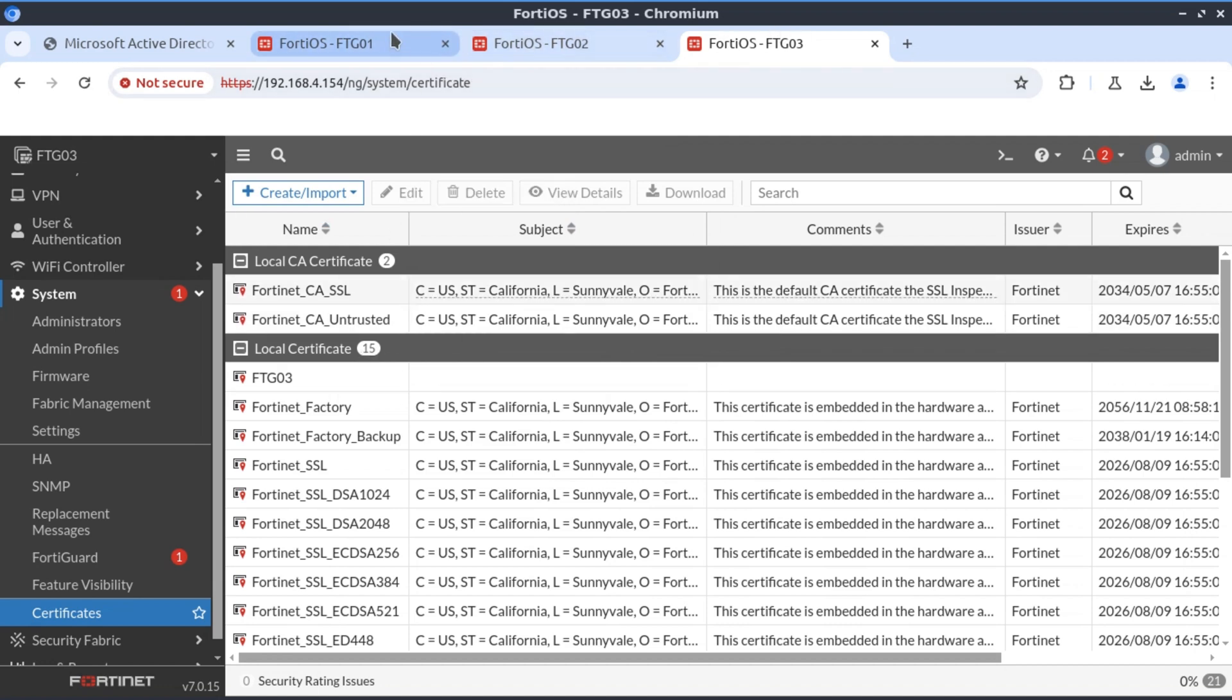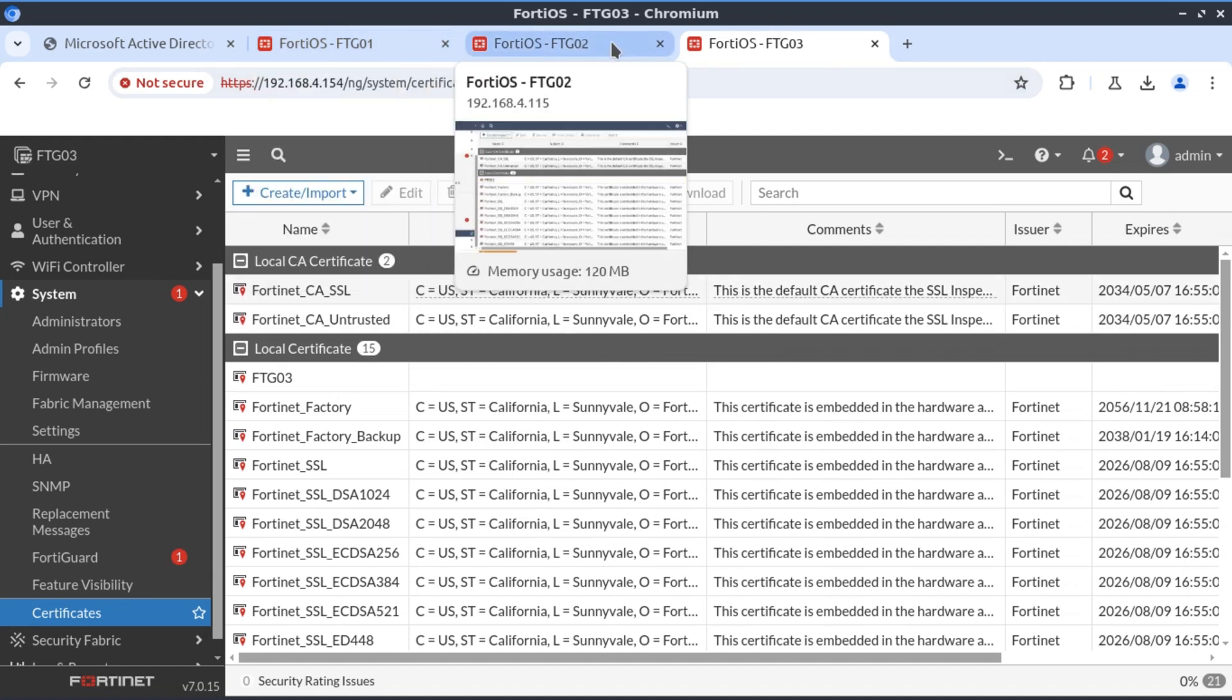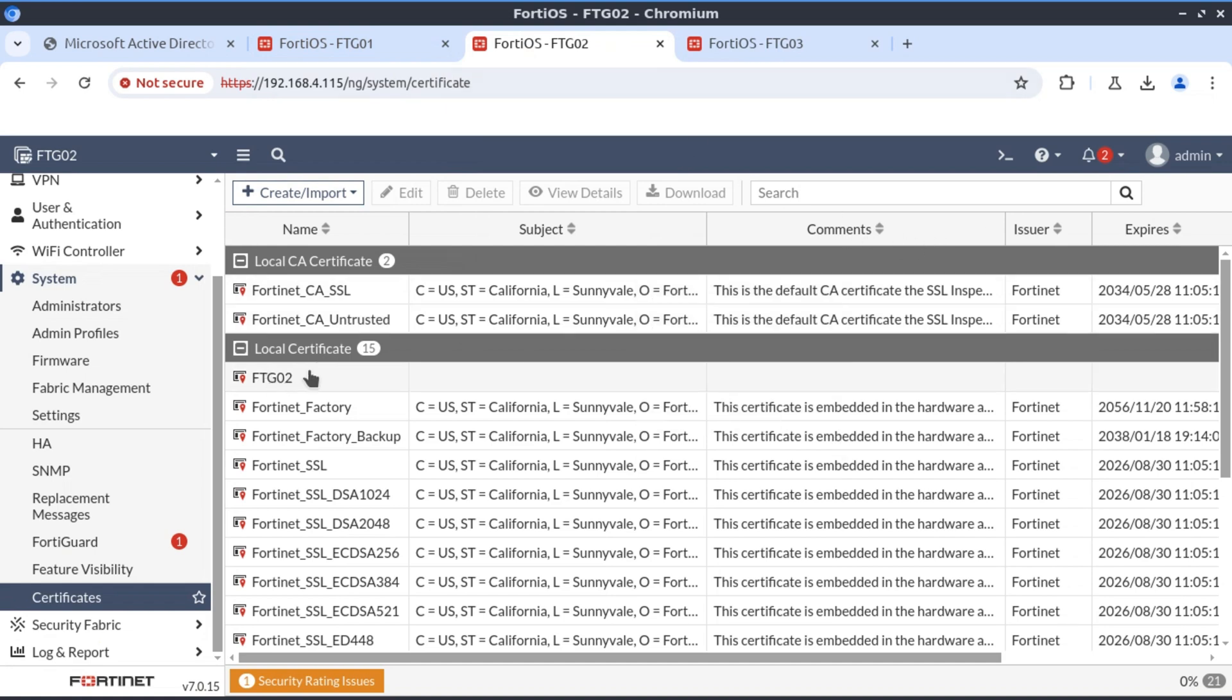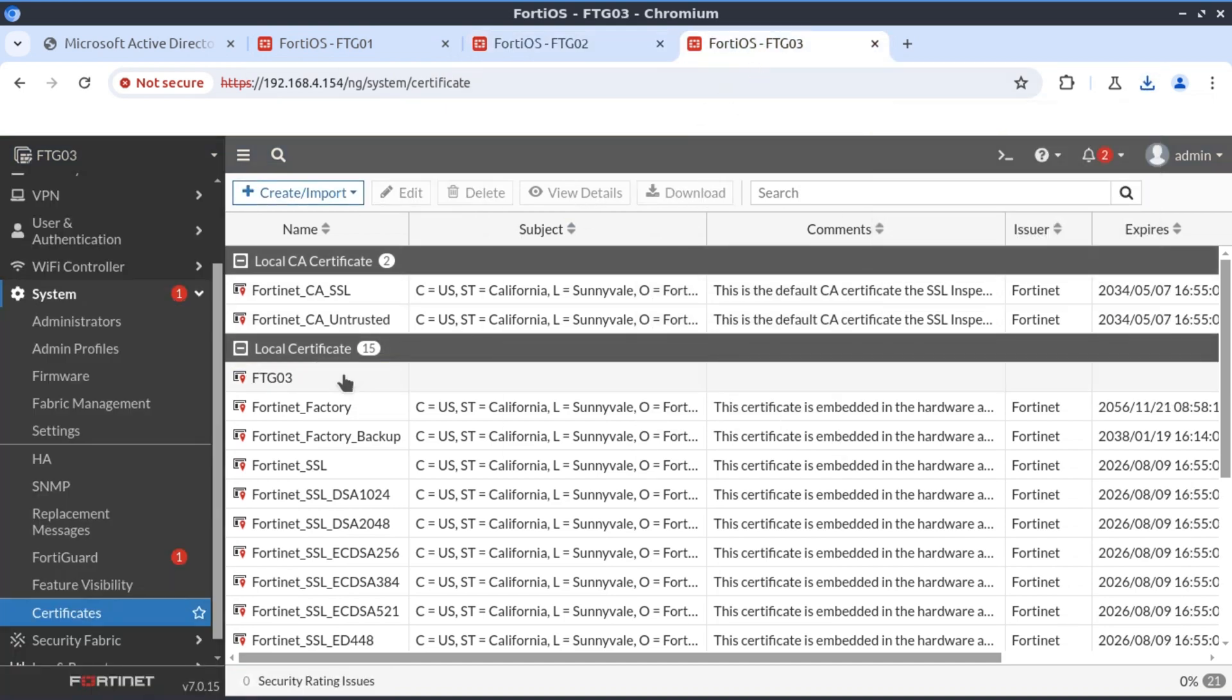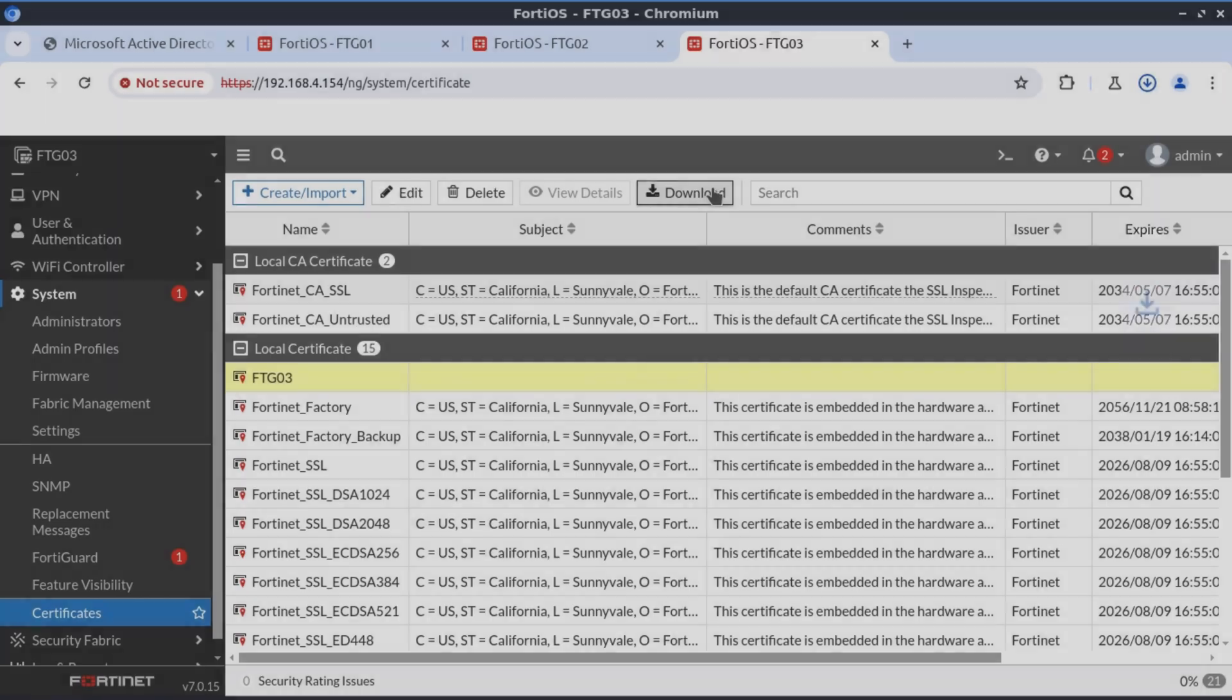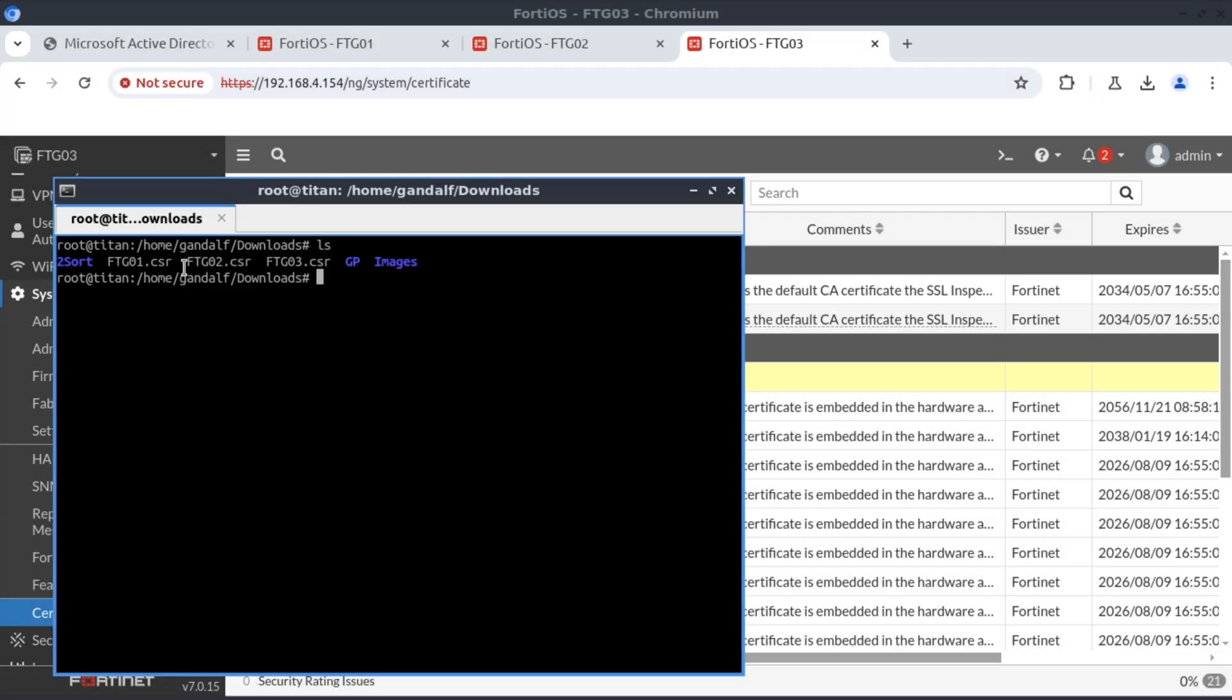I've already downloaded FortiGate 01. I'll download the one for FortiGate 02 and this one for FortiGate 03. Now we have all our certificate signing requests. It's time to request and issue the certificates.